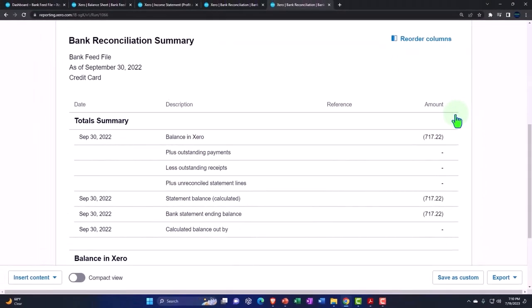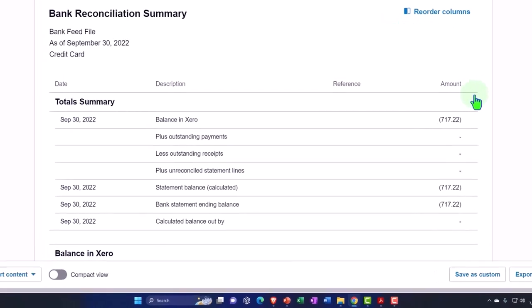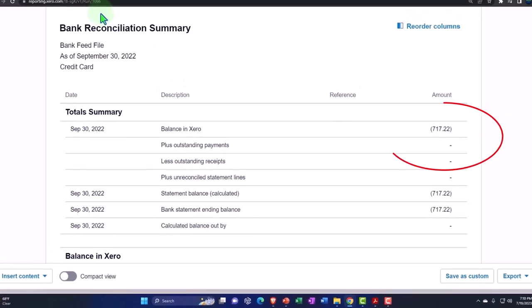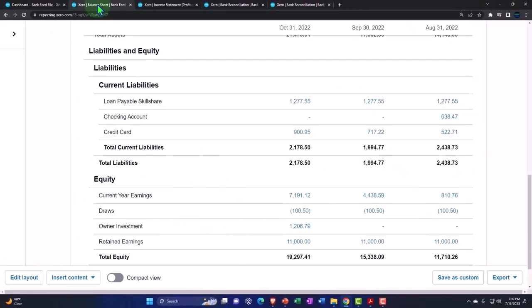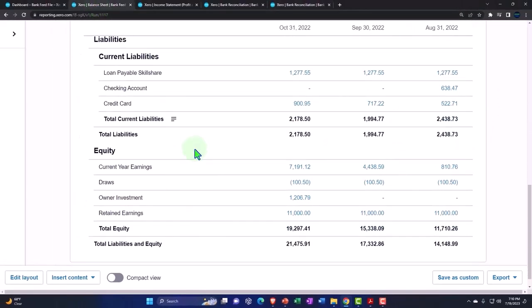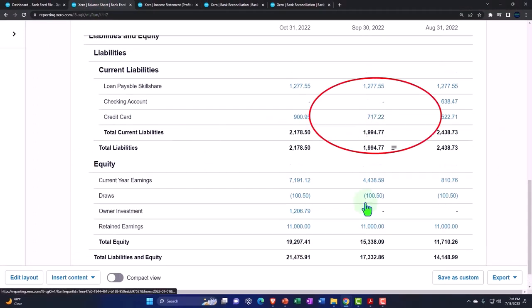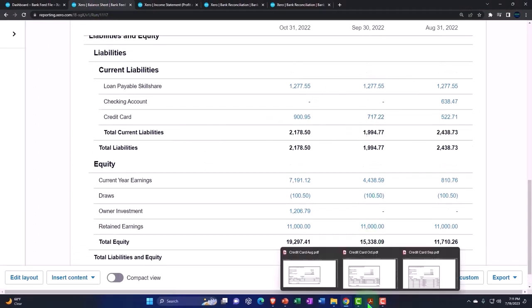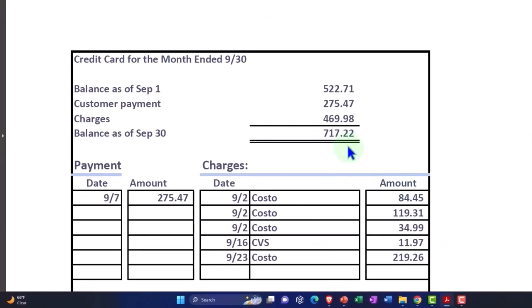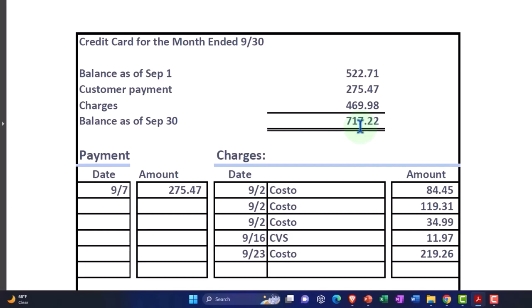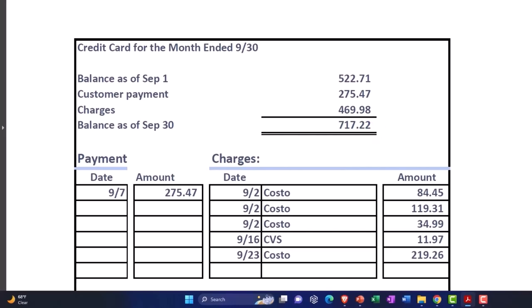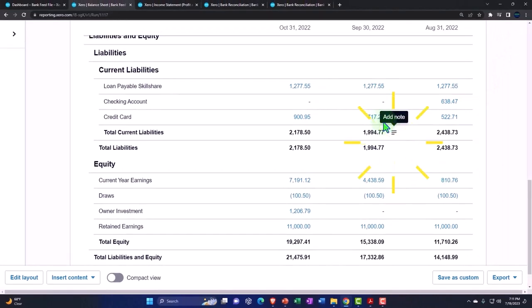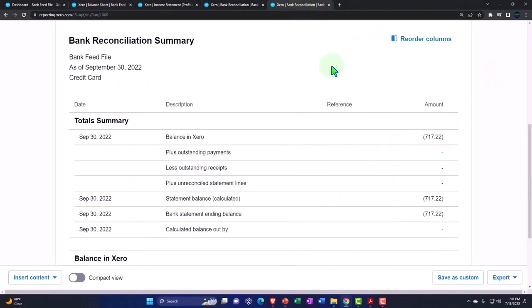So there we have it. And notice it should basically tie out pretty much automatically now because we don't have that same beginning balance problem. So this is the amount from the balance sheet. If I go back over, credit card 717.22, and we're going to say September 717.22. And that's the amount on the books as well. So everything ties out.